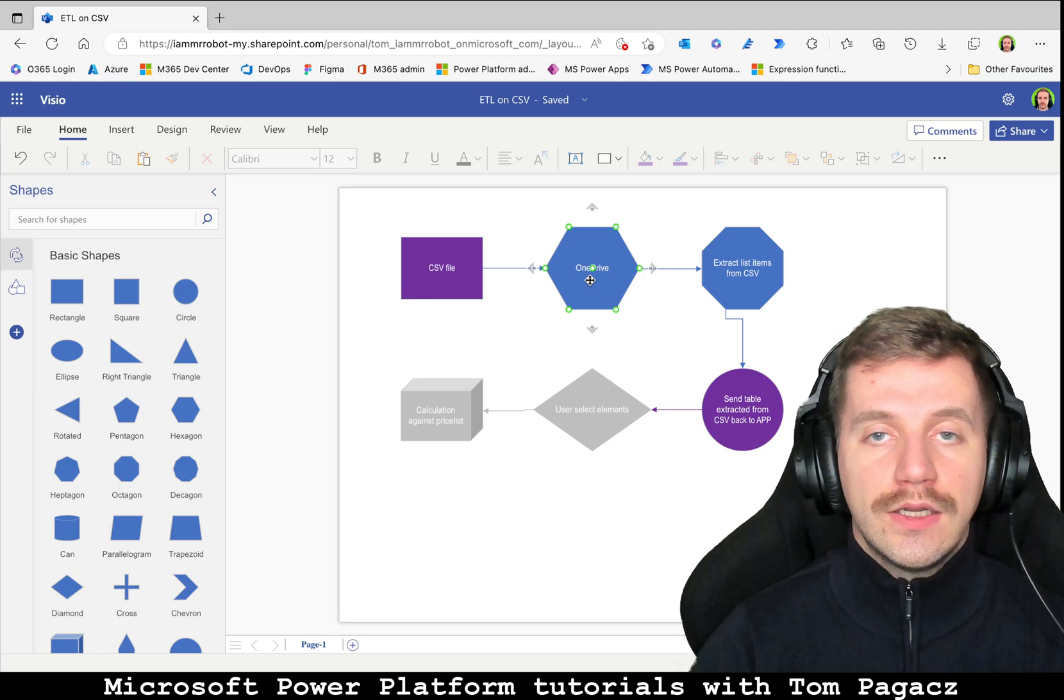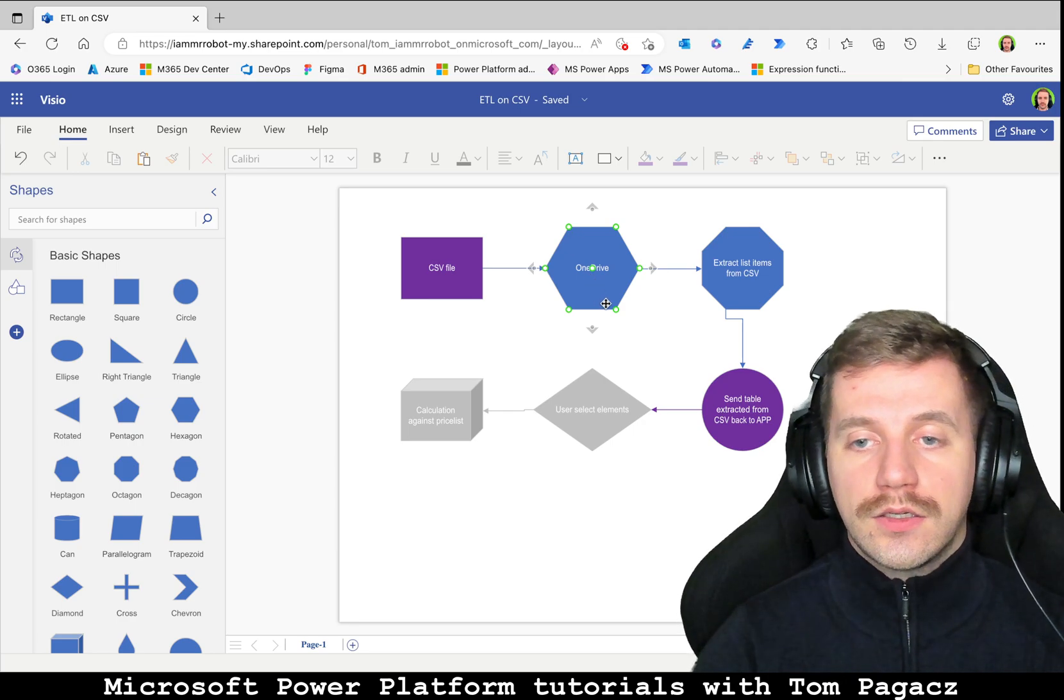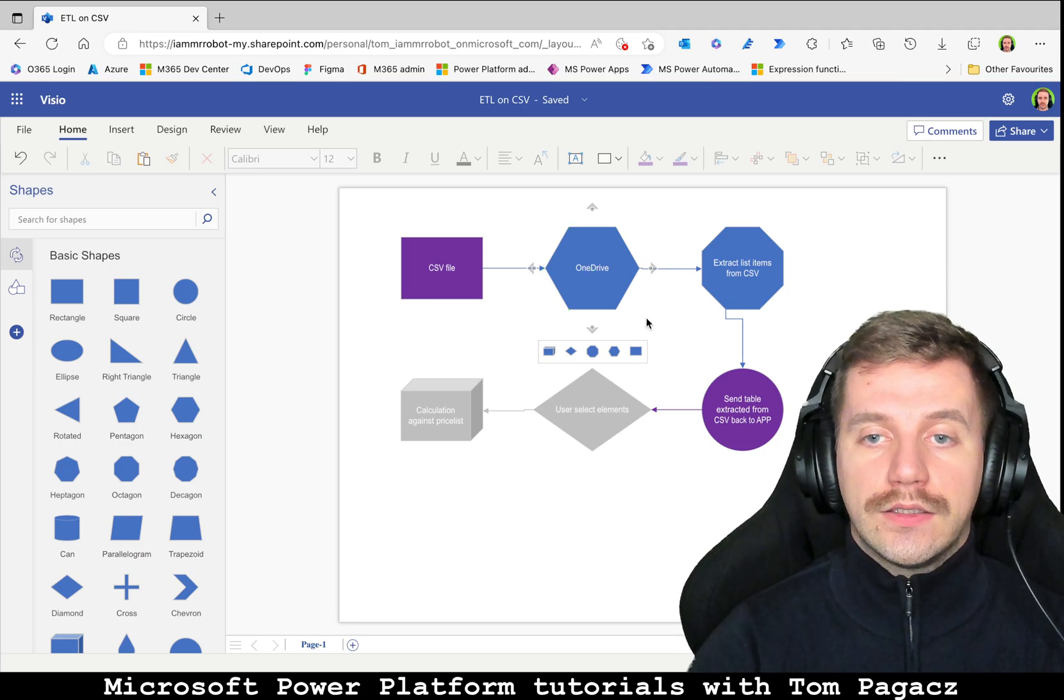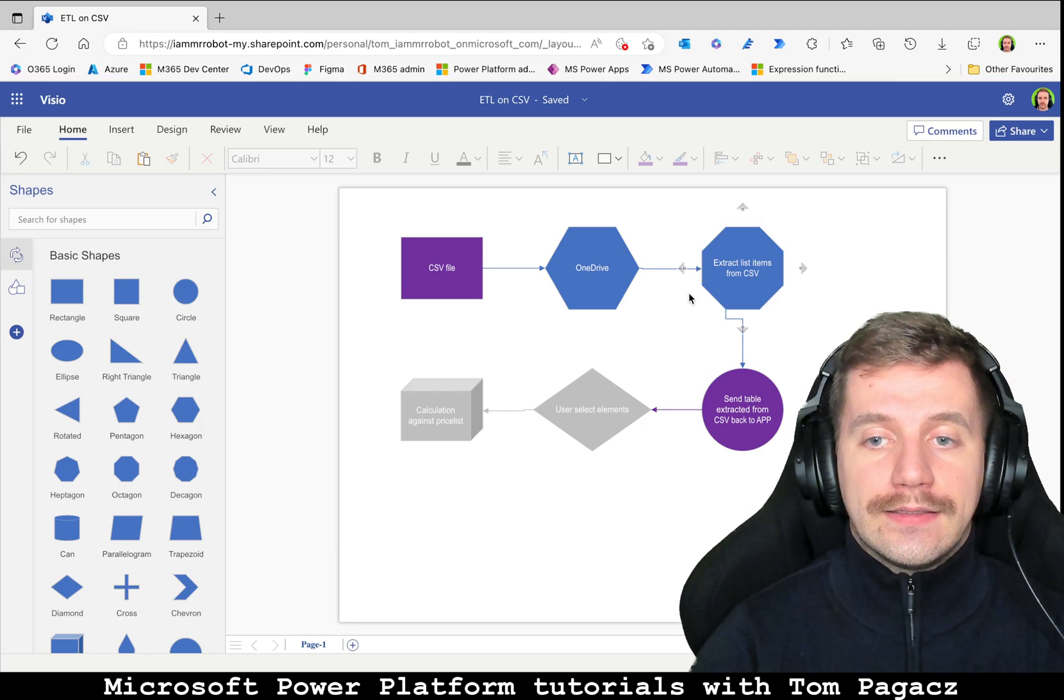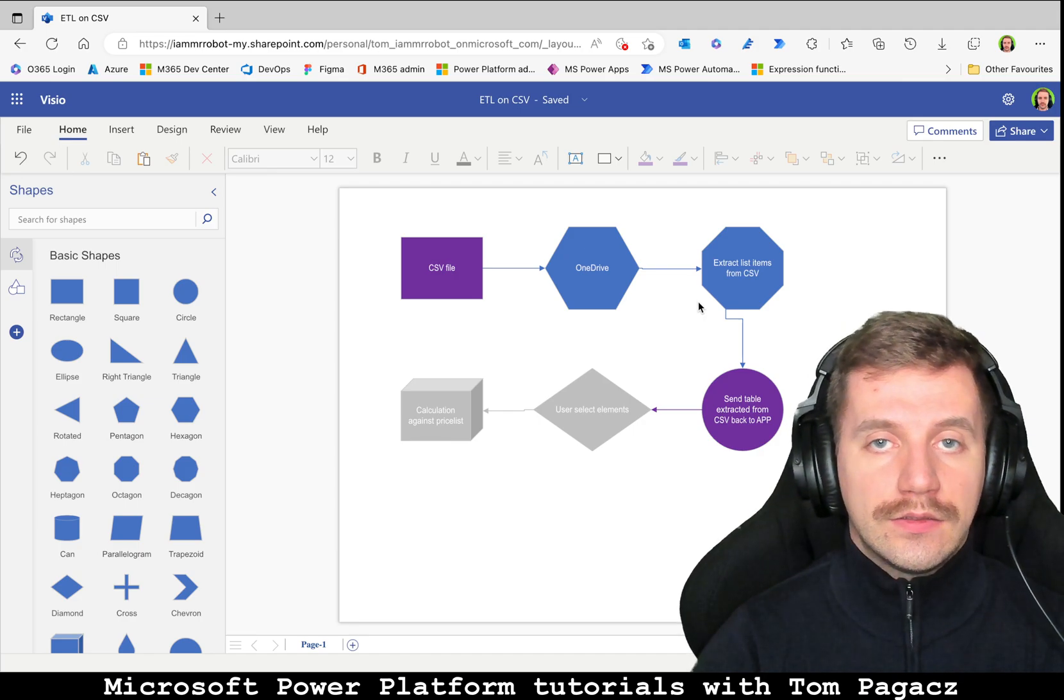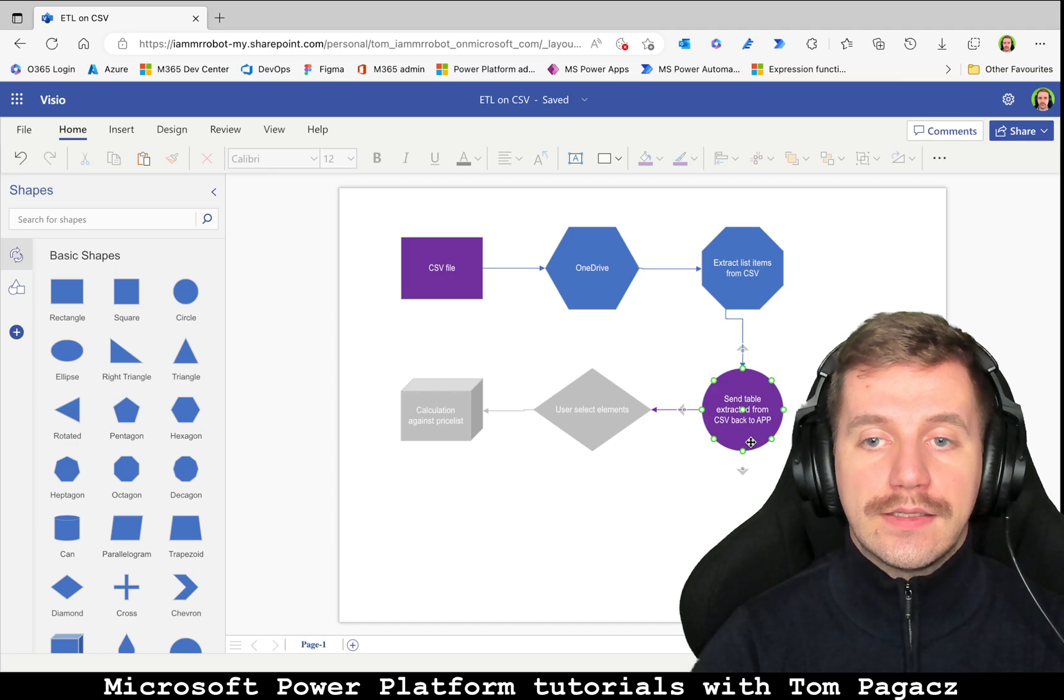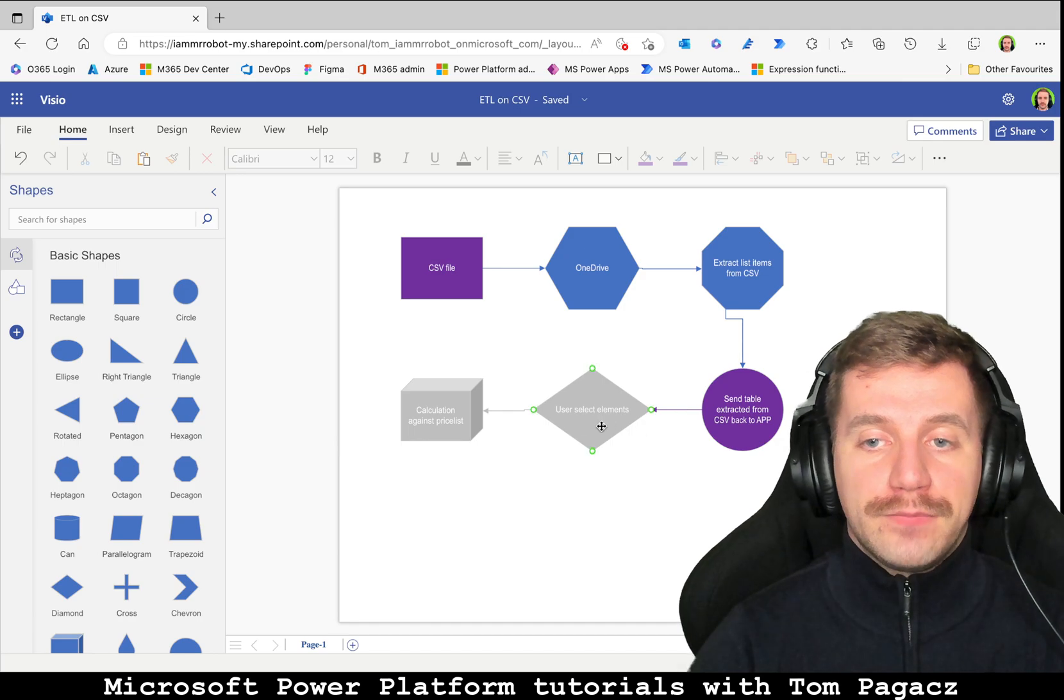this won't be base64 as in SharePoint or Dataverse, it will be plain table so we don't need to perform any other actions later on. That is why OneDrive, but of course you can use any different data source. Once the content of the file is extracted, it can be split and parsed in the flow and then easily sent back to the same session of PowerApp application.